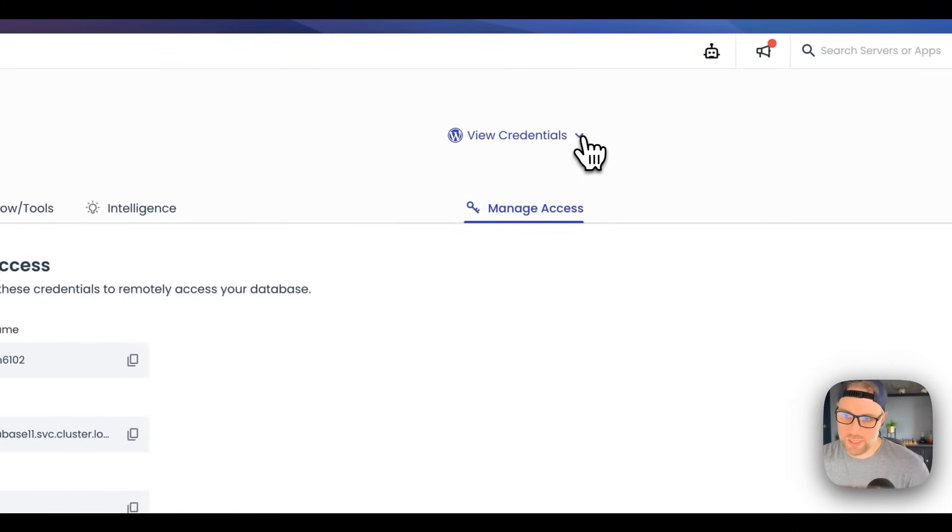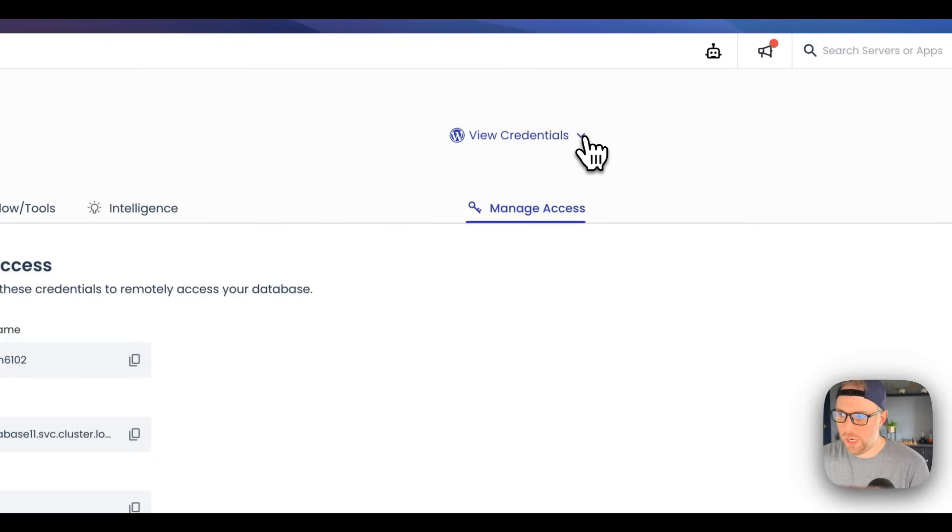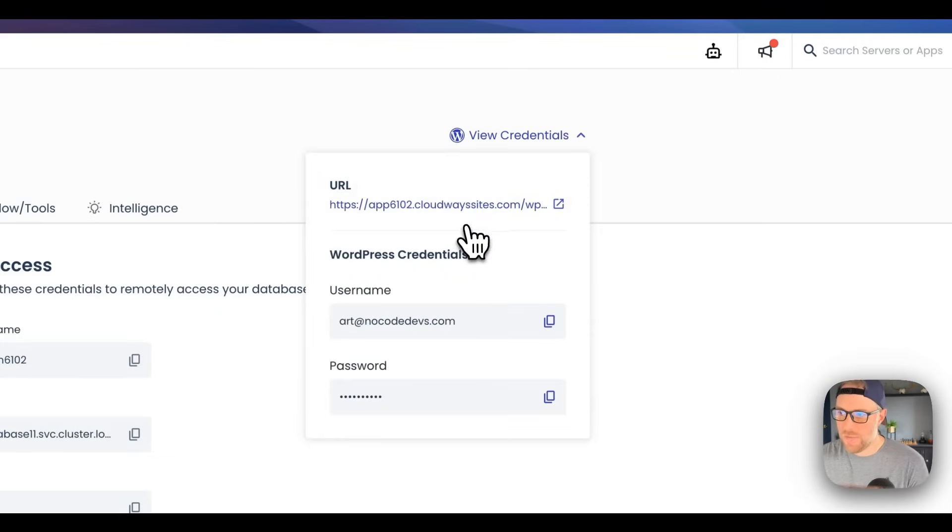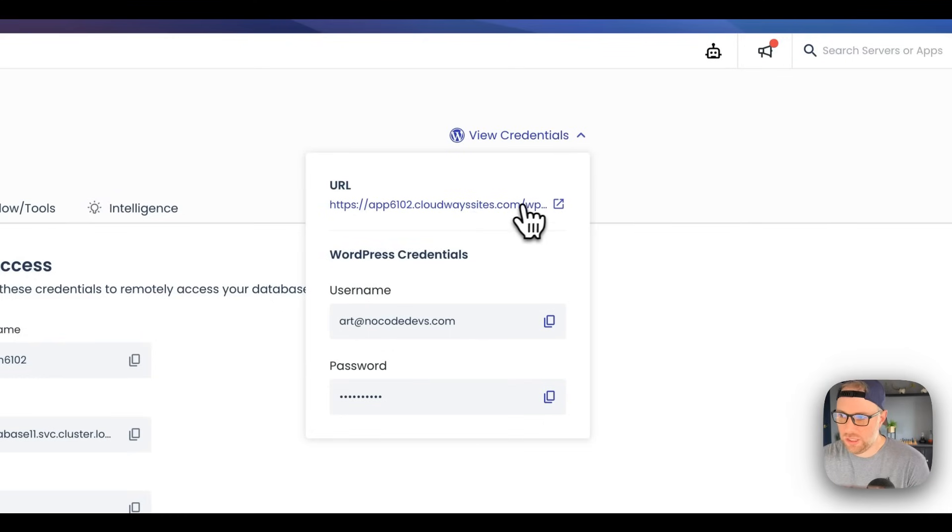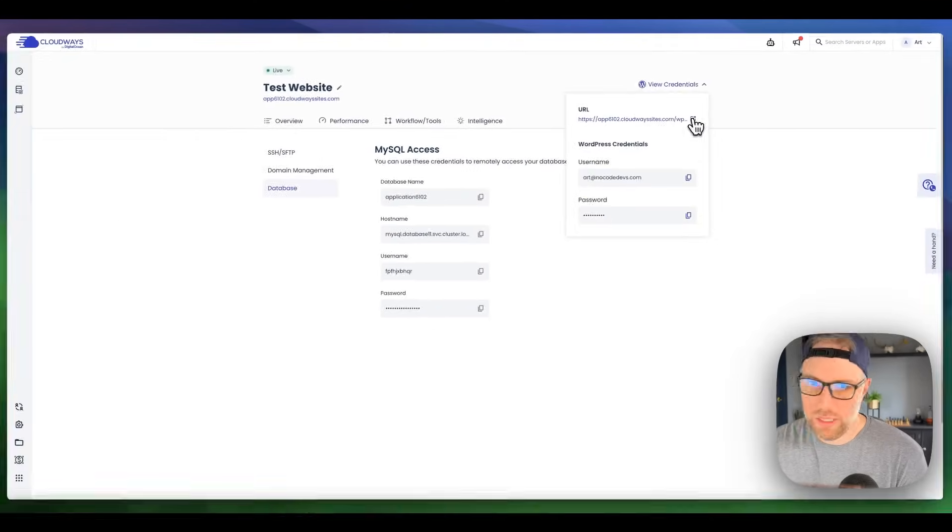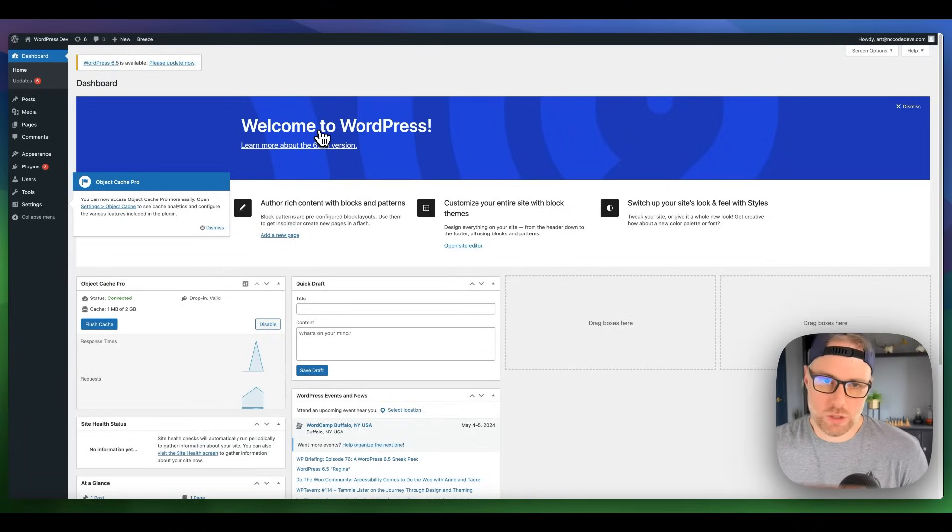Let's go ahead and head on up over here to this top right where we can see view credentials. We essentially just want to make sure that WordPress was installed successfully and it's up and running. We can go ahead and click this and we're given our admin URL for our WordPress installation. Let's click this and just like that we are brought into what we would expect which is our WordPress dashboard.